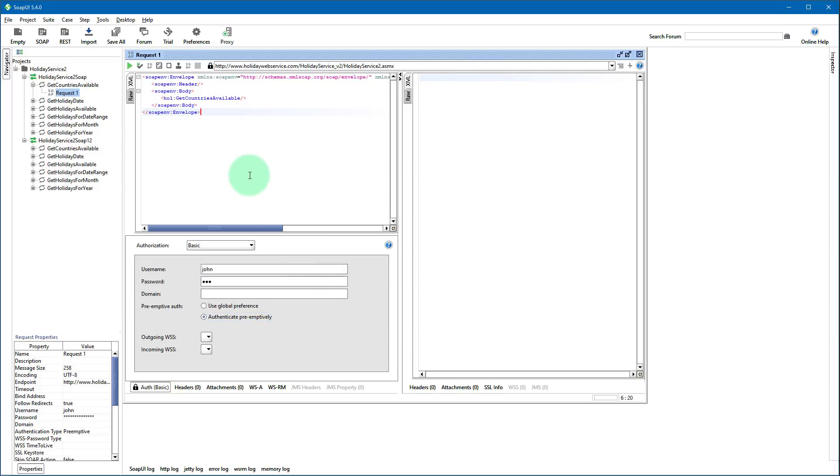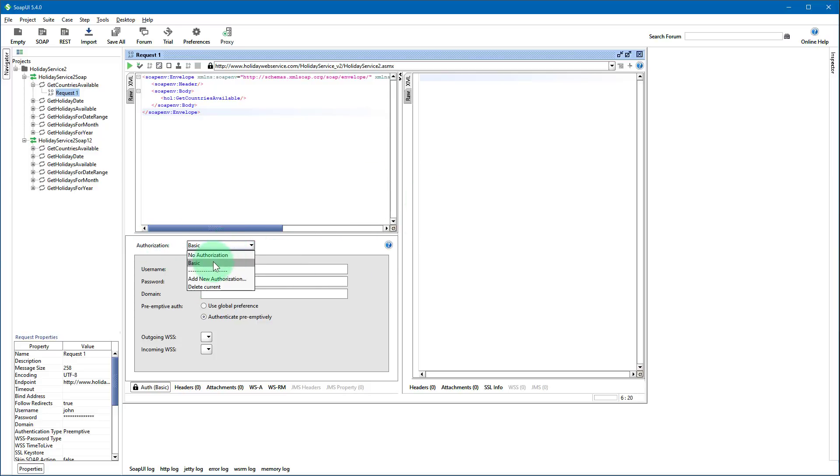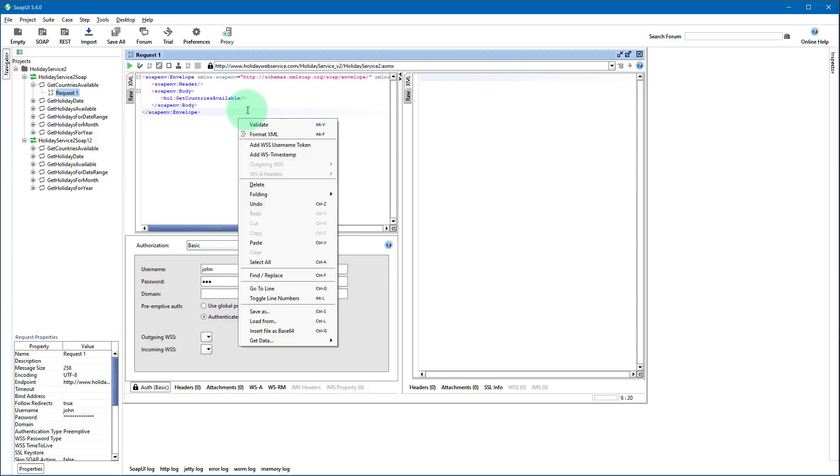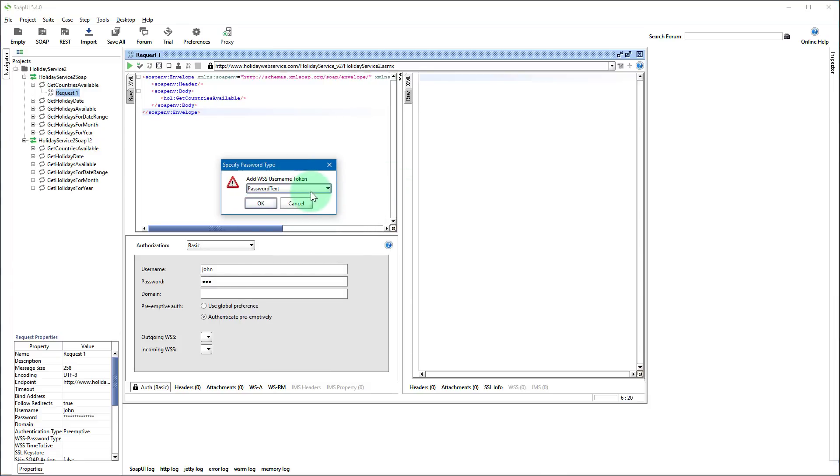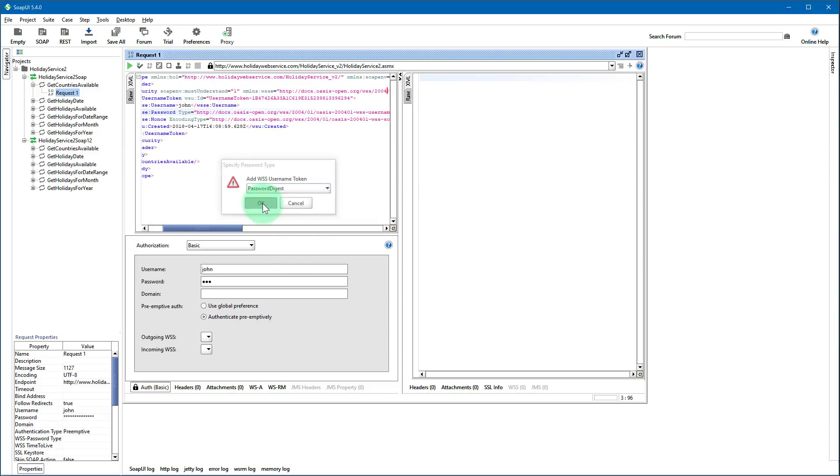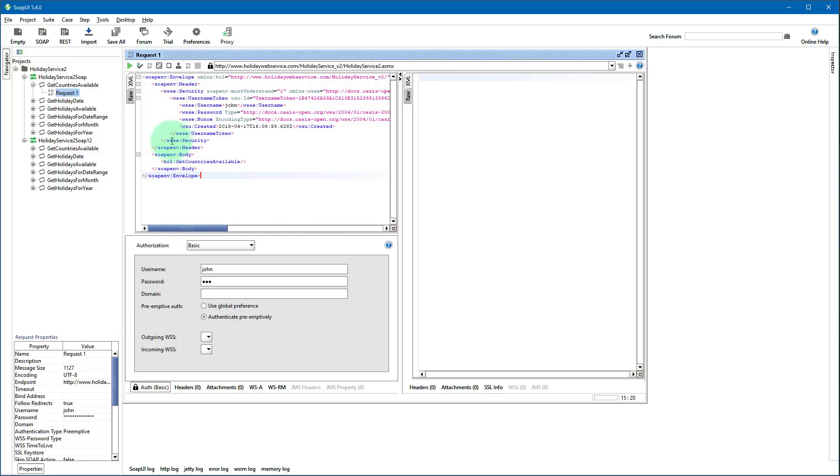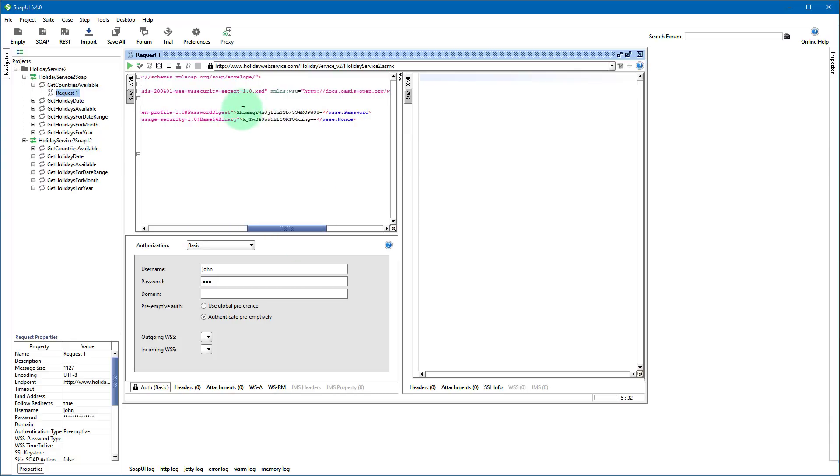Okay so another authentication mode you may use is WSS and to use that you just need to add this authorization basic authorization and then right click on this window and press add WSS username token and then select either password text or password digest, whichever your SOAP web service supports. So let's click password digest, click OK and as you see security element was added within header with our username and the password entered in digested mode.